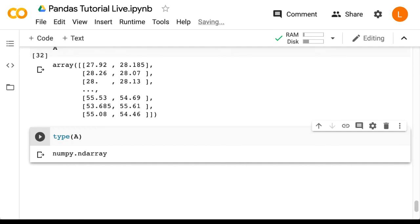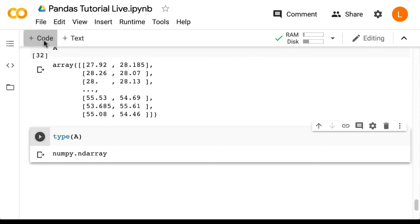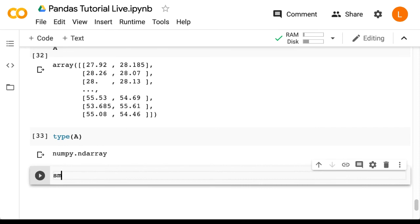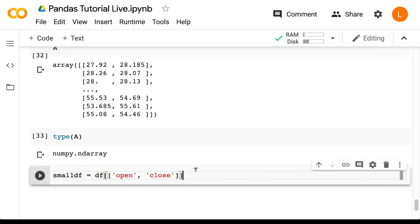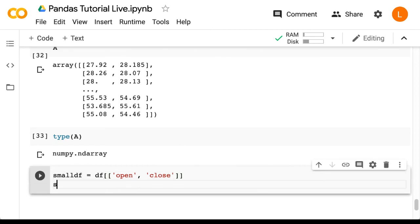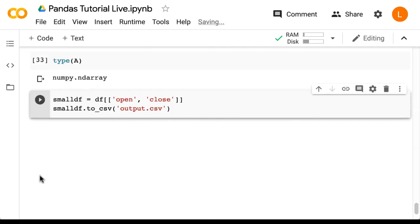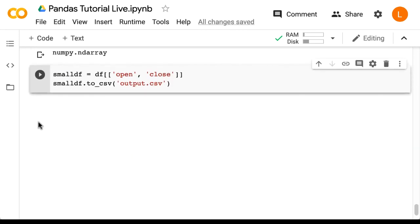All right, so suppose now that we've done what we needed to do with our data frame, we would like to save it to a file. This is accomplished with the to_csv function. So let's say I want to keep only the open and close columns. Then I can do small df equals df open close. And then I can do small df dot to_csv output dot csv. Okay, and that just saved my data frame to a file called output dot csv.